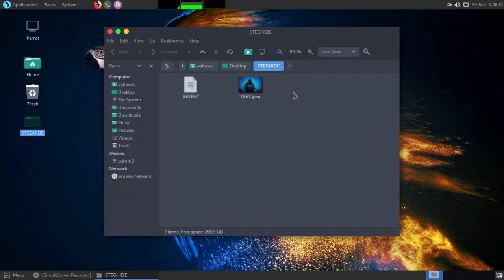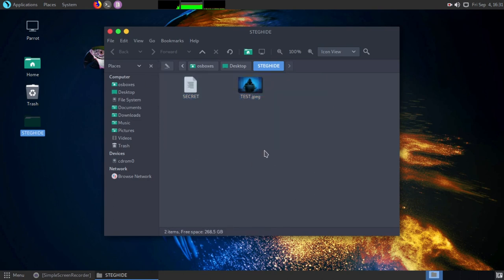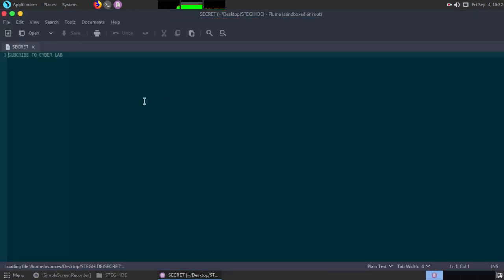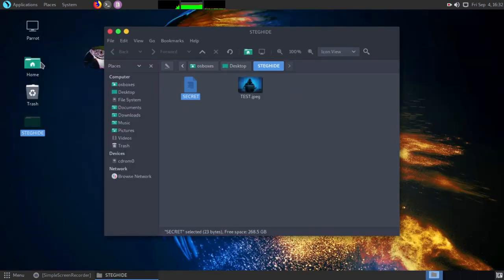As you can see, in the folder we have two files. One is a text file which contains our message, and the second one is an image file in which we hide our secret message. Here is our message in the text file. You can add any message you like. The message could be a text file, video file, or audio file.